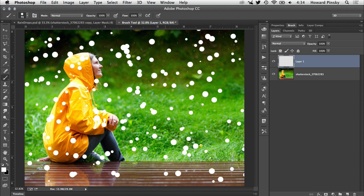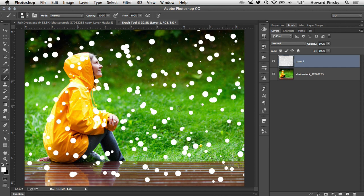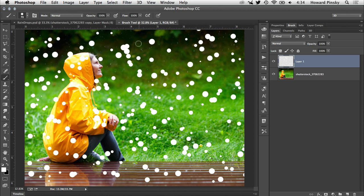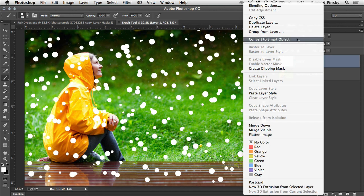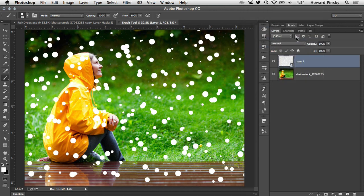Now you may be noticing, as the raindrops are being added, that they're all very round. Of course, this isn't how they would look in real life. To randomize the drops even more, let's add a few filters. But before doing so, you'll want to convert the layer into a smart object first. This will allow you to edit those filters even after they've been added.